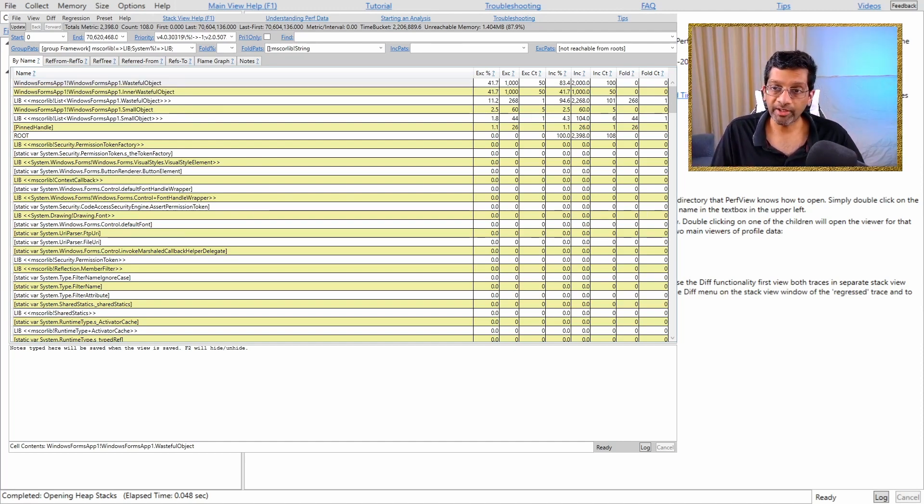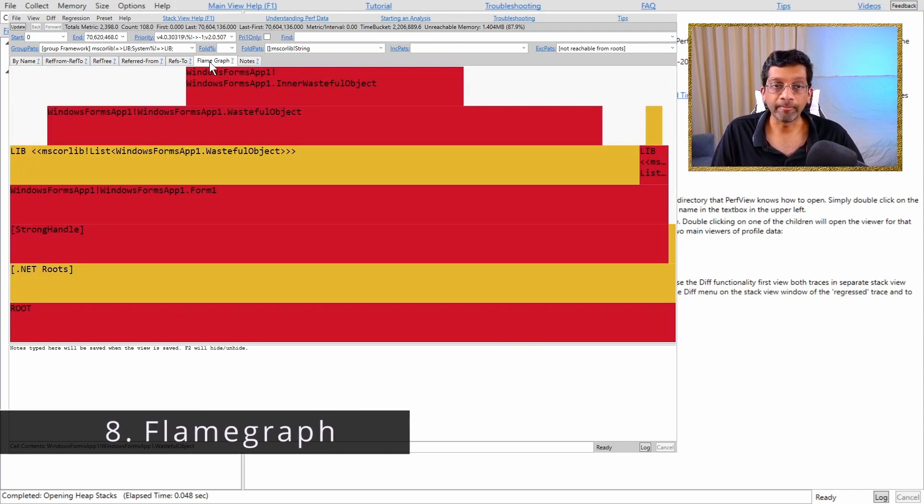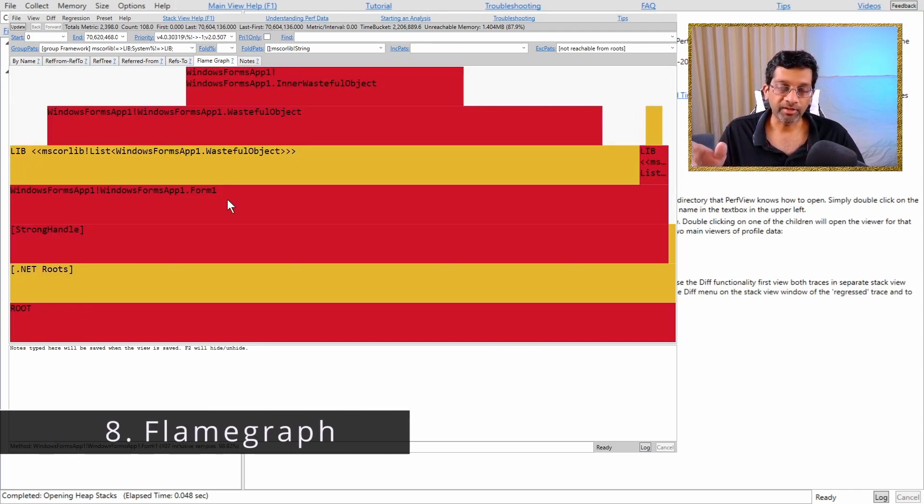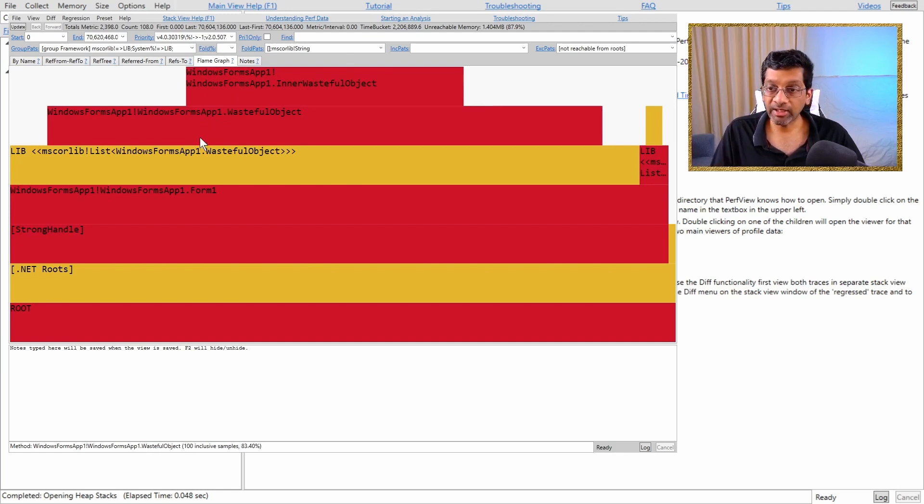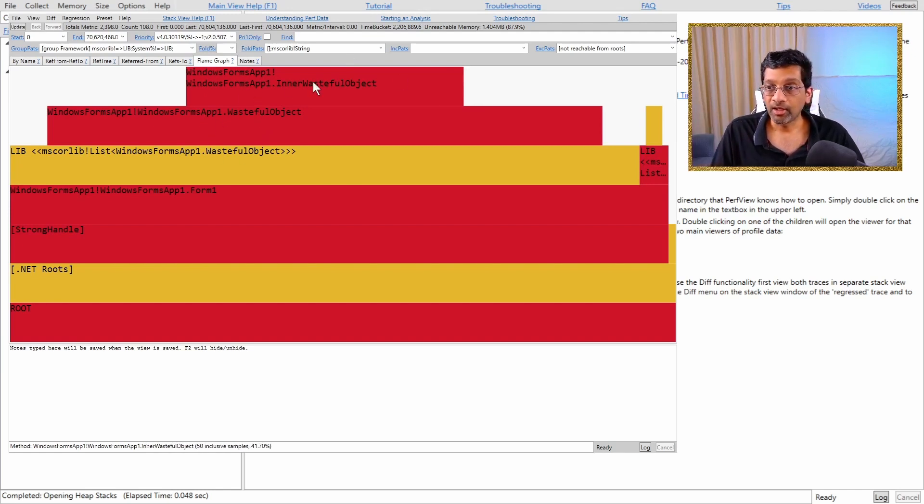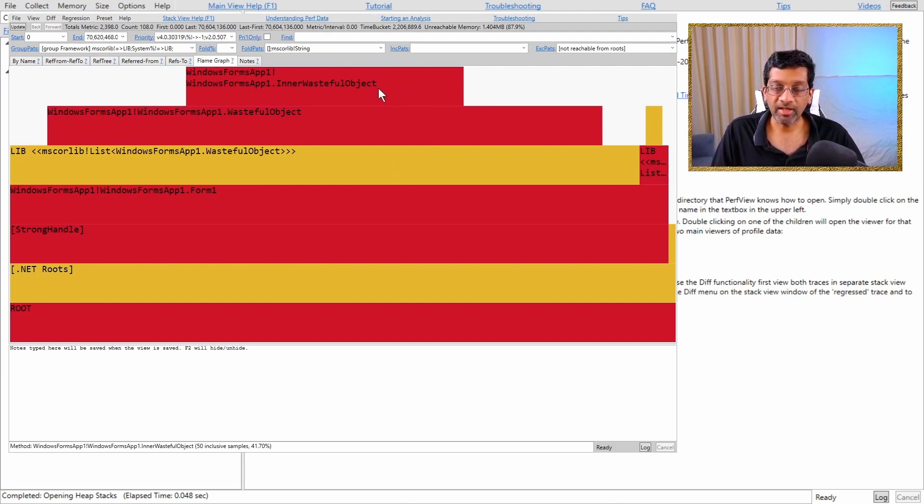The easiest way to do that is to click on the flame graph over here. So what the flame graph does is that it draws the top objects and it actually lists them by the order in which they are nested. We can see that inner wasteful object over here is actually nested within wasteful object.